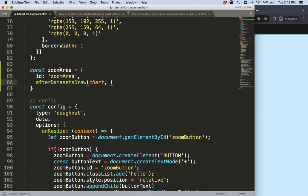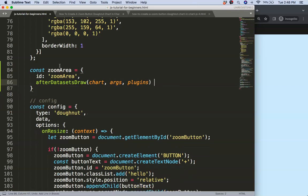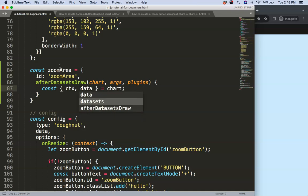We want to draw those lines after the datasets have been drawn — this is 'afterDatasetsDraw'. Then we're going to use a constant with object destructuring, and we're going to get the ctx and the data we want to draw on the canvas.